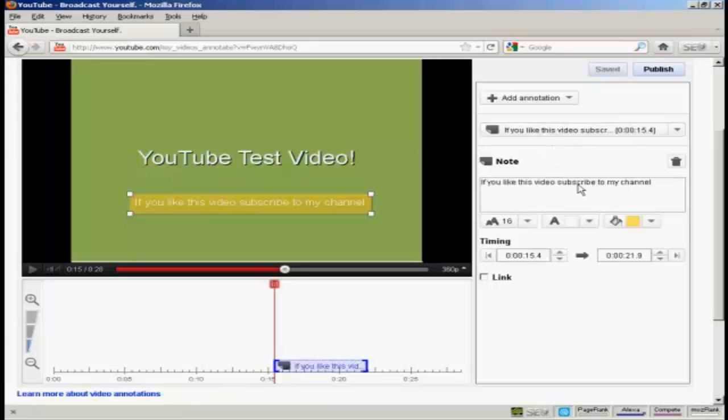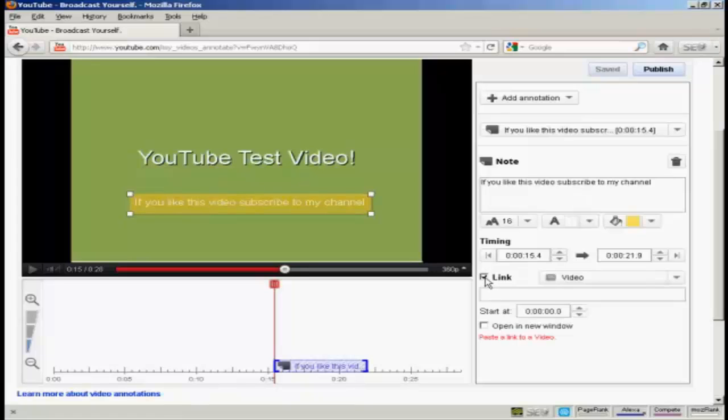Now I want to add a link into my annotation. So click here on the checkbox next to where it says Link. And I can choose the type of link that I want to have.